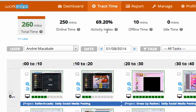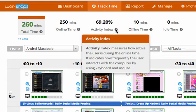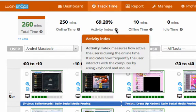There's a 69.2% activity index. The activity index is a combination of how active a user is with their computer using the keyboard and the mouse. Essentially, the higher their activity, the higher the amount of keyboard strokes and mouse clicks that the user has done in that period.